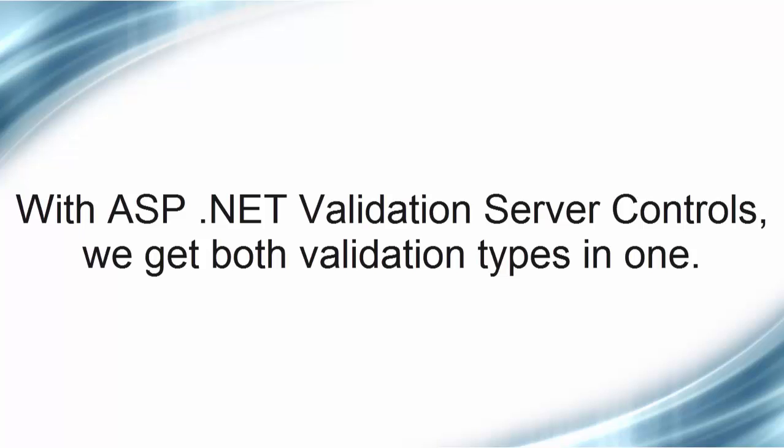Also, you have insurance that both your server side and client side validation are performing the same validation. If you need to change validation on a field, you only need to do it in one place.